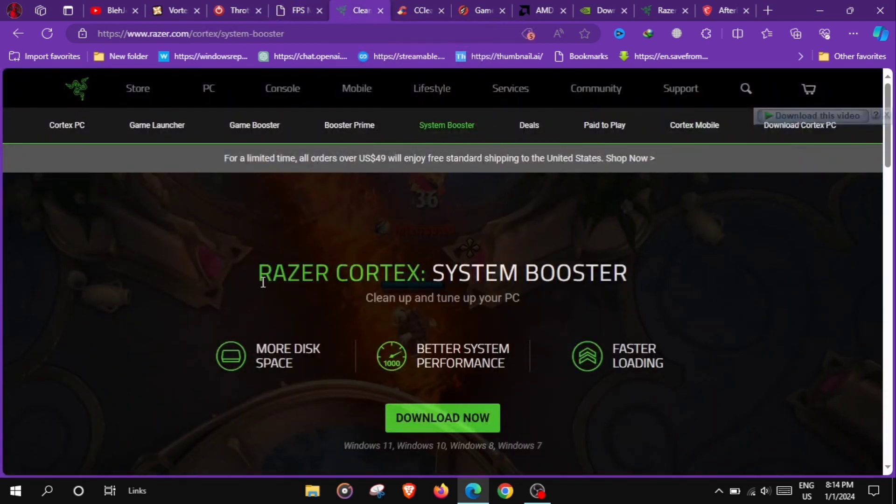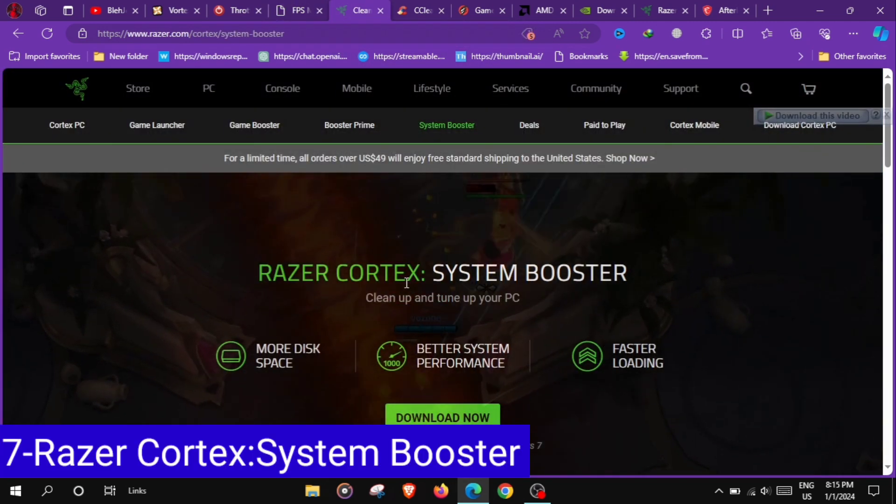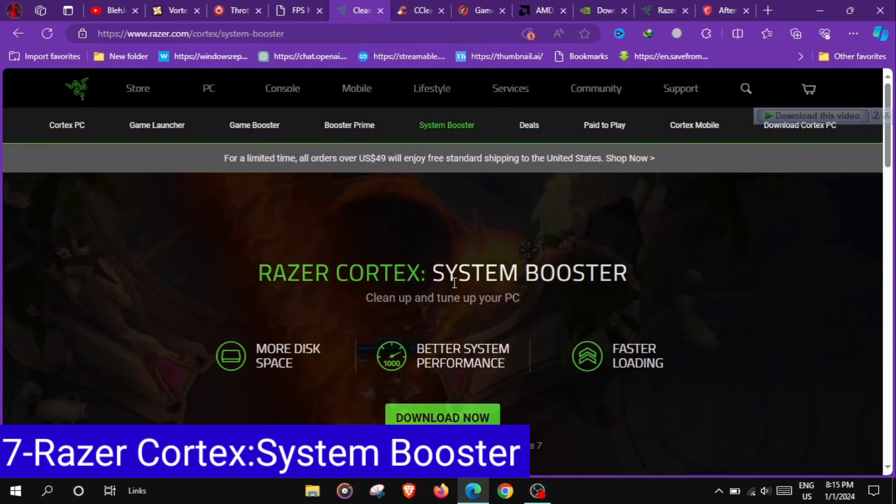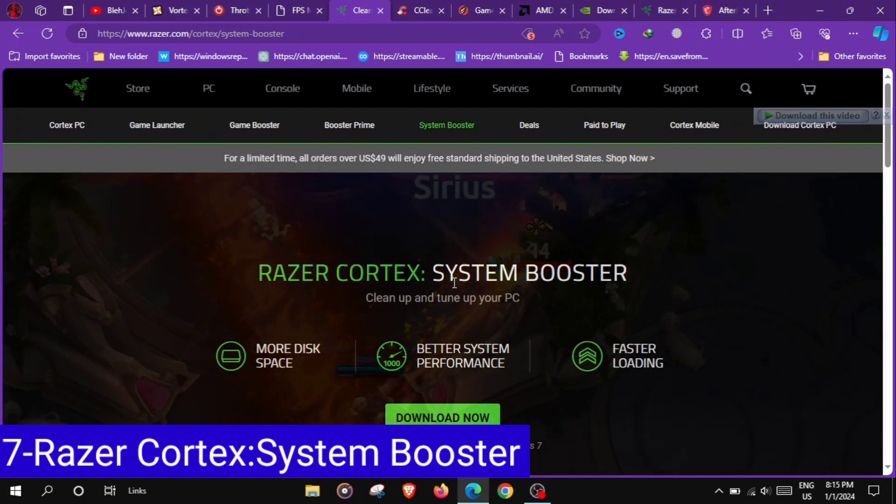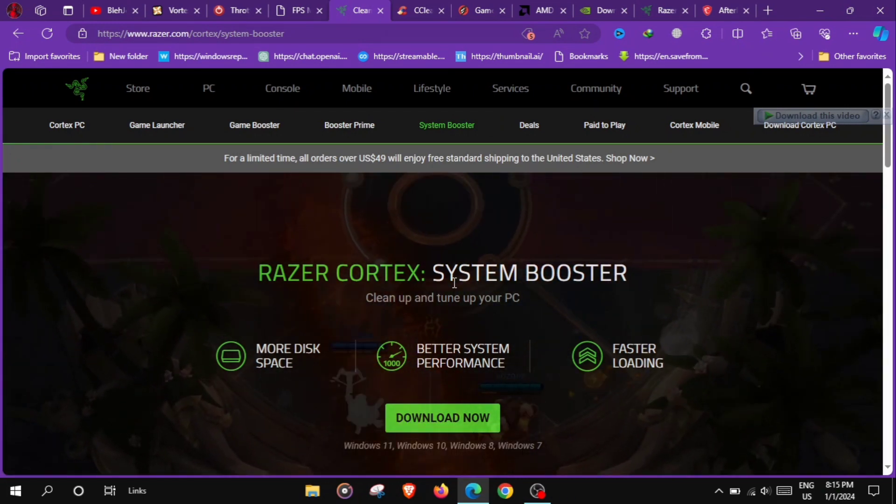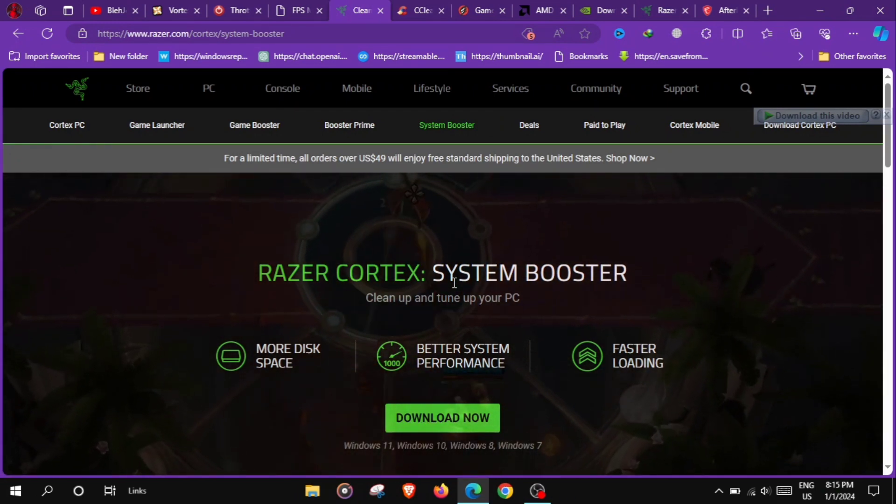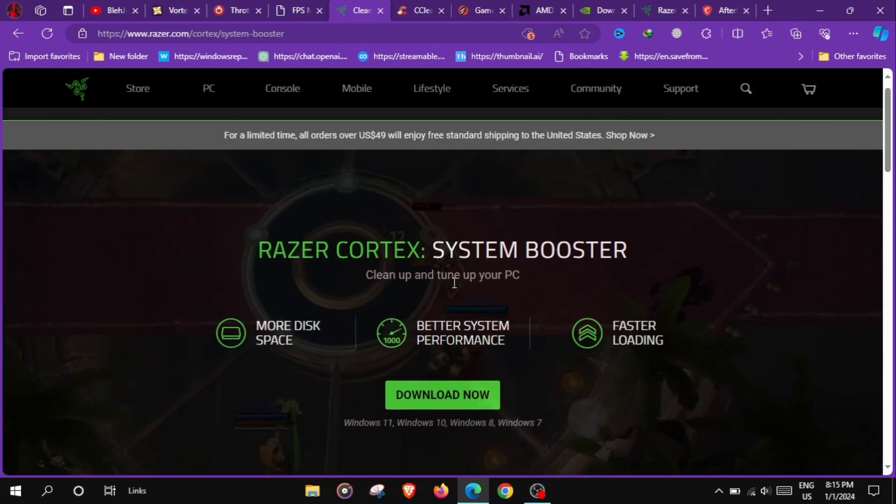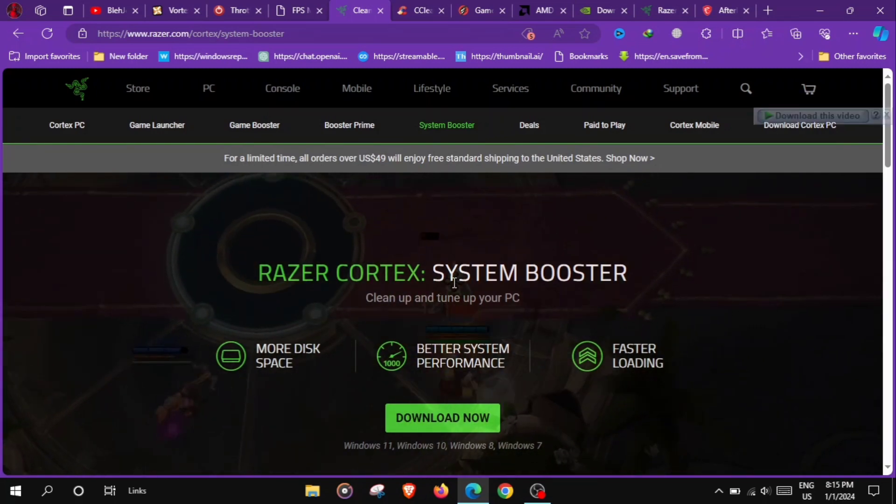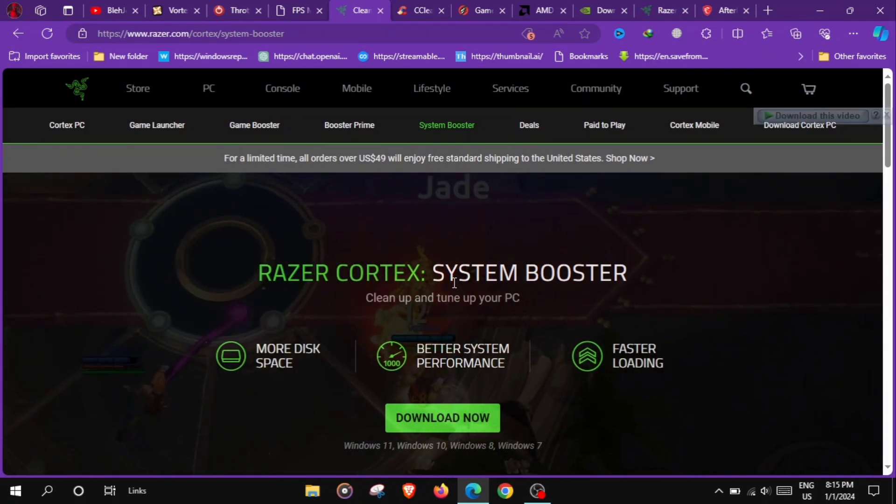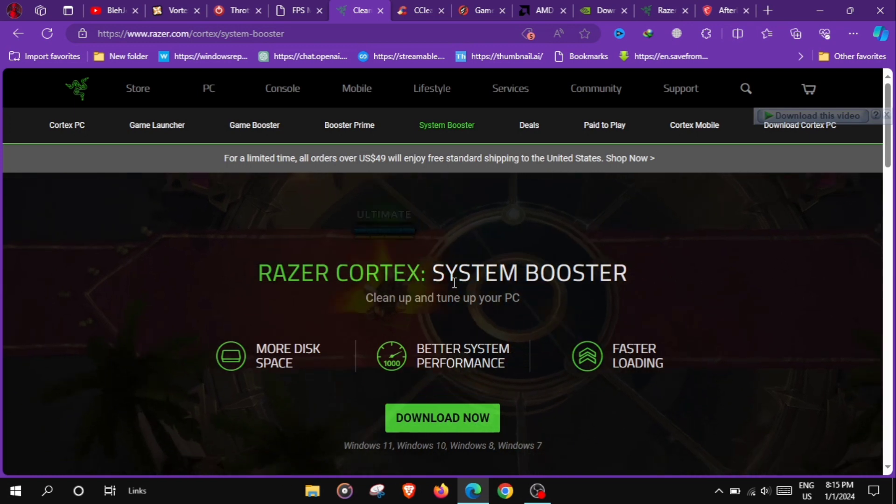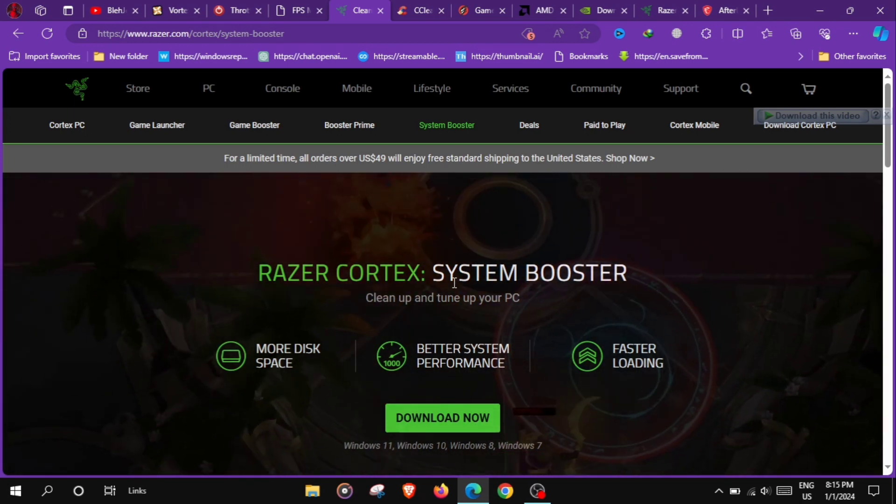At number 7 we have Razer Cortex System Booster, a tool that optimizes system resources, temporarily shuts down background processes and prioritizes gaming performance for a smoother and more responsive gaming experience.